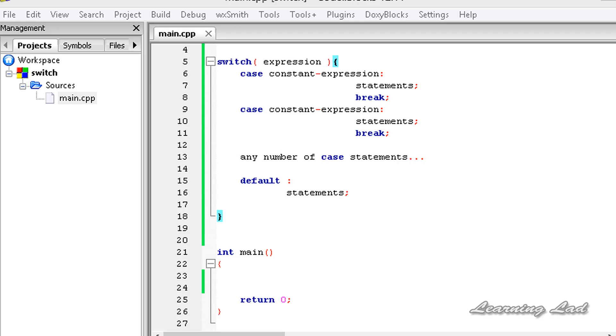Hi, this is Anil and welcome to the video tutorial for the Learning Lad on C++ programming. In this tutorial, we are going to learn about the switch statement in C++.